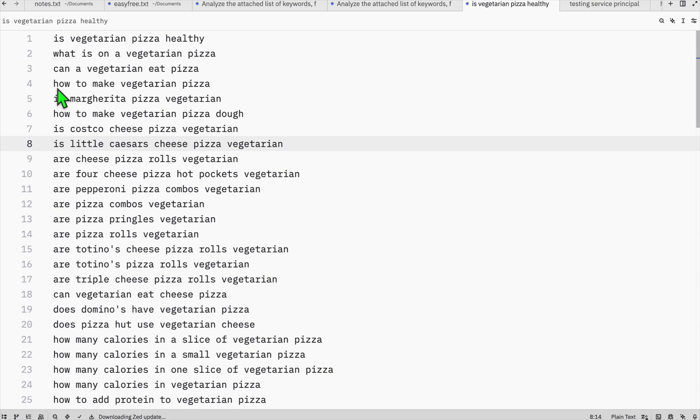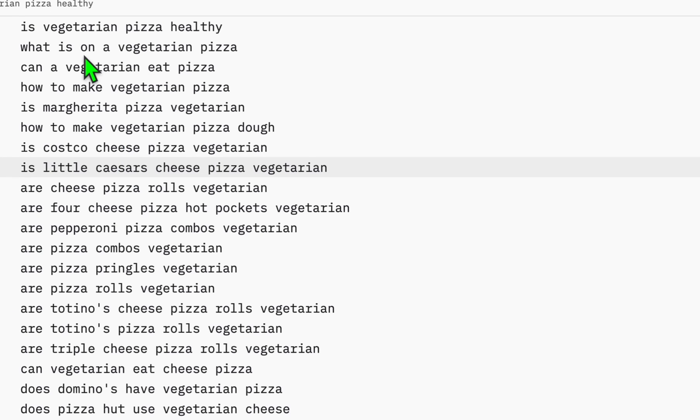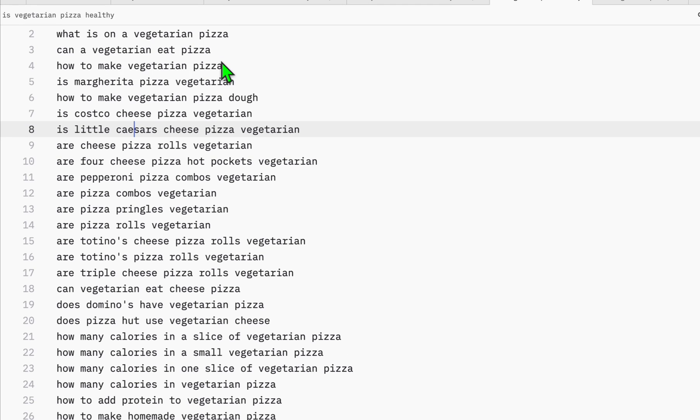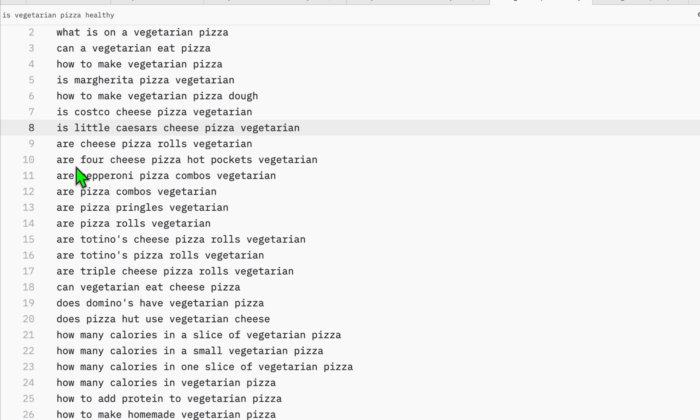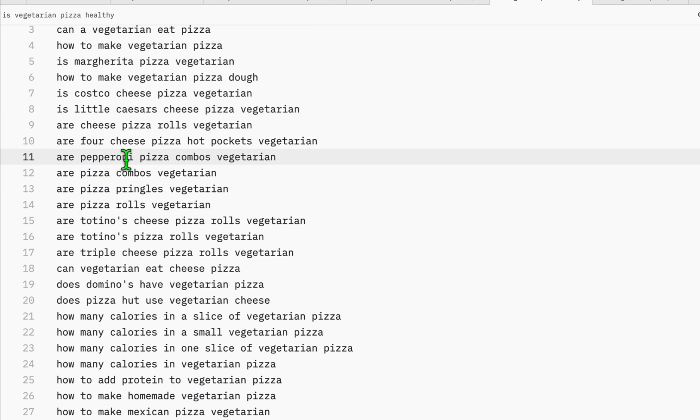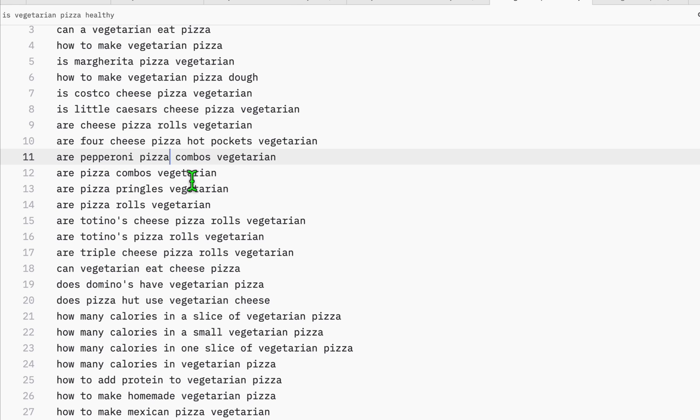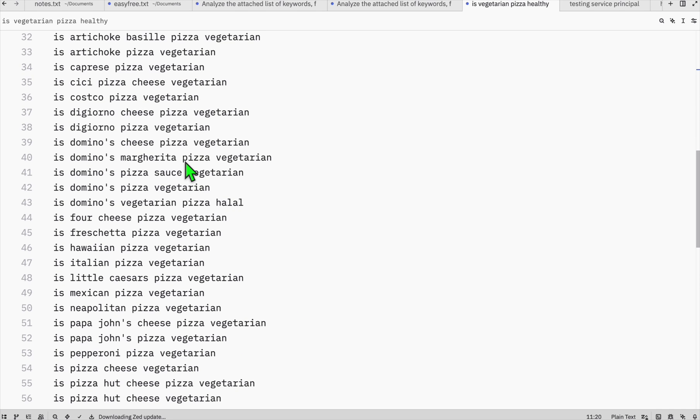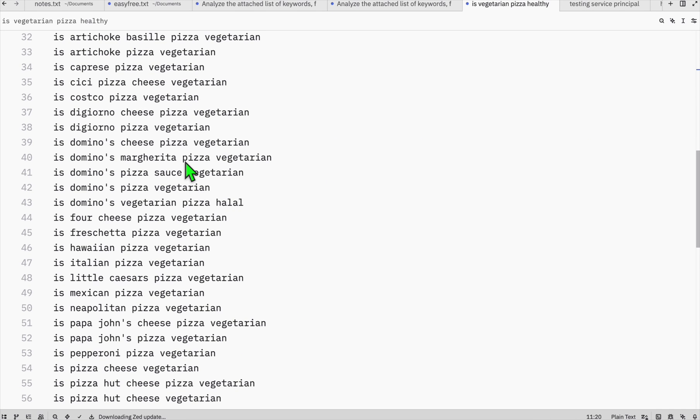So let's do random reviews to see whether we are able to get unique list. So for example, this one, how to make a vegetarian pizza. Can a vegetarian eat pizza? What is on a vegetarian pizza? Pretty good. So the first 10 look to be unique. Are four cheese pizza, hot puppets, vegetarian, vegetarian, our pizza combos. So this one talking about particularly pepperoni, but it looks to be unique. So we have 74 of this.